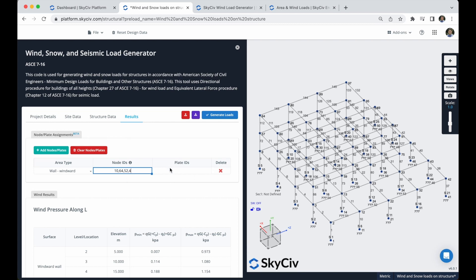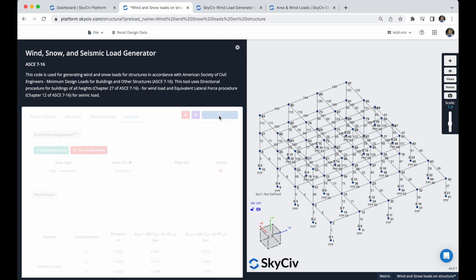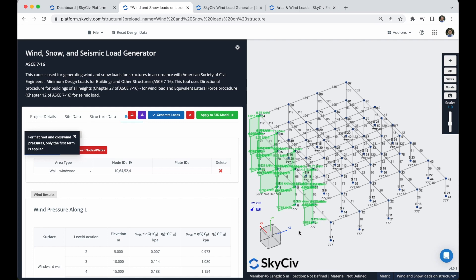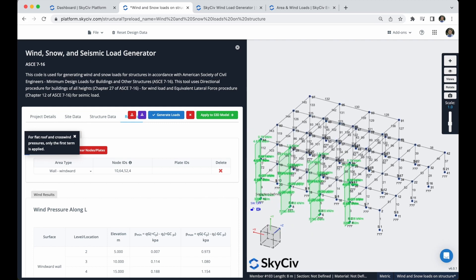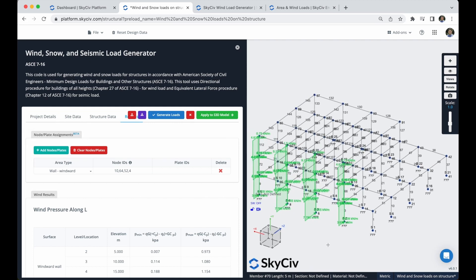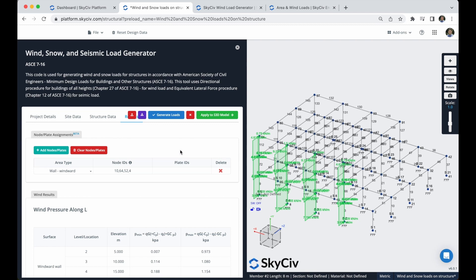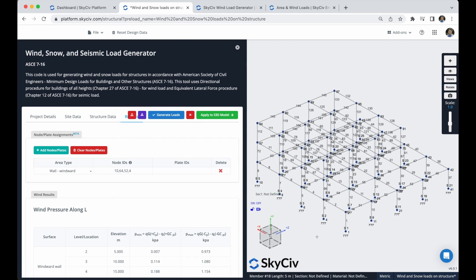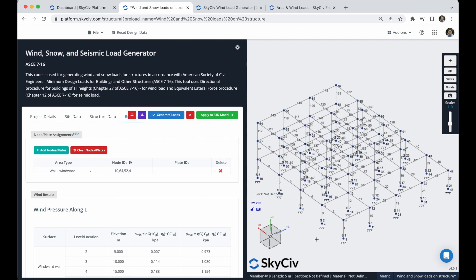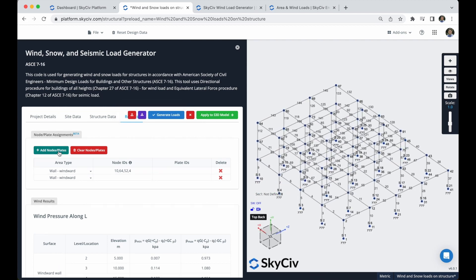So I will generate the loads just to check that everything is working correctly. And you can see that this area is receiving this wind load, so it is correct. So I will finish with this small area. So what I will do next is that I will clear these loads generated. It was just to check that everything was working correctly.